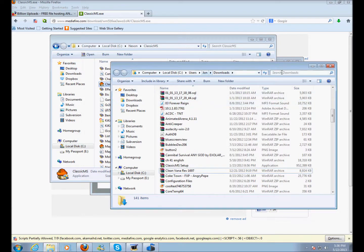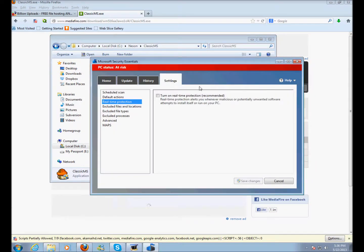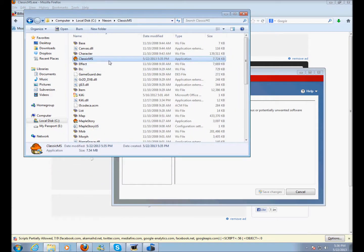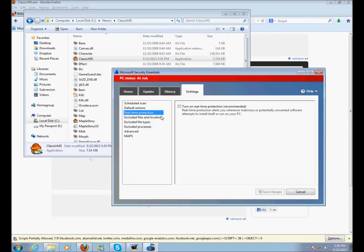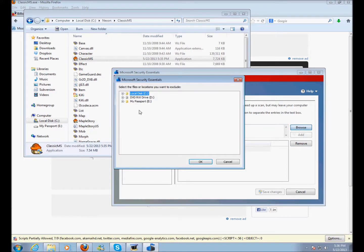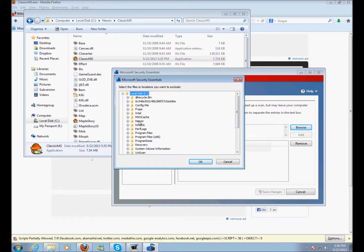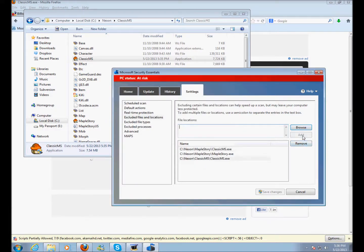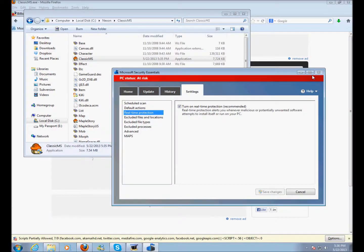However, if you want to keep your antivirus on without having it go crazy because it thinks this file is a virus, just go to Excluded Files. Click Browse, go to this folder — Nexon, Classic MS — and find that Classic MS file right here. Click Add, then turn real-time protection back on and save changes.